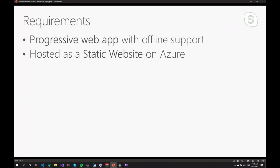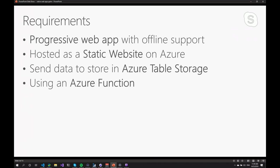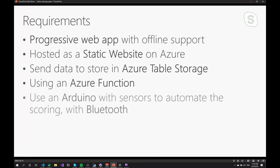And since I didn't want to have anything to do with servers and backends and stuff, I decided to build it as a static website on Azure. And I need to store the data somewhere. So I decided to store it on an Azure table using an Azure function and use an Arduino for the sensors.